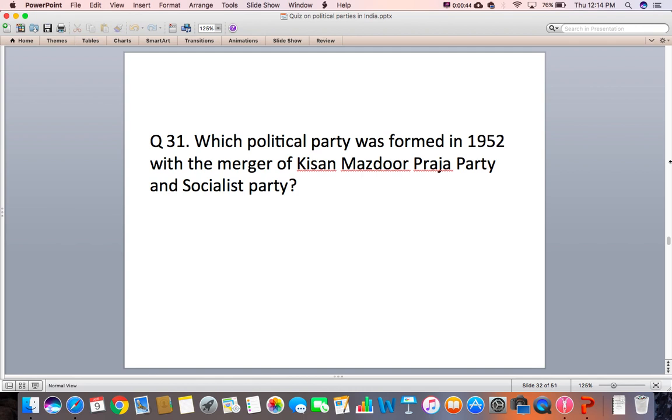Question 31: Which political party was formed in 1952 with the merger of the Kisan Majdur Praja Party and the Socialist Party?